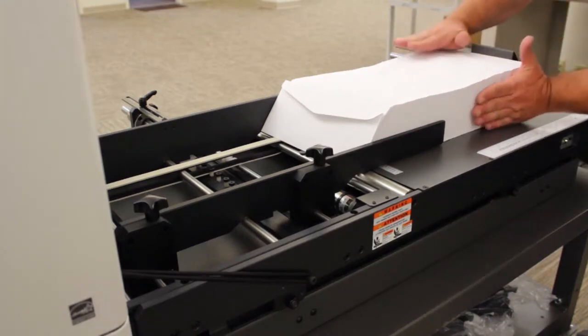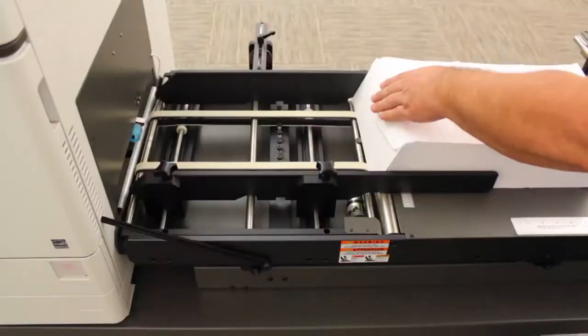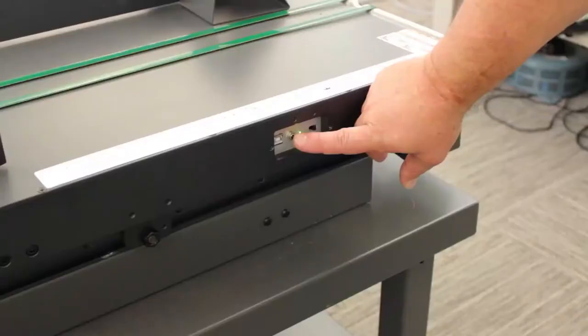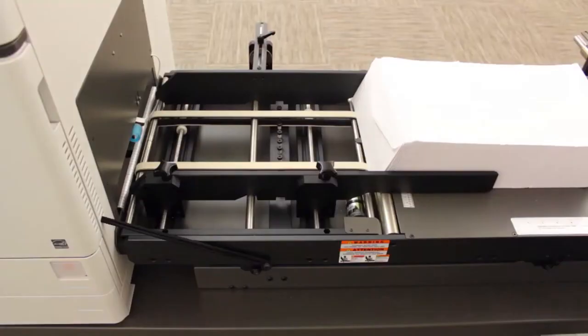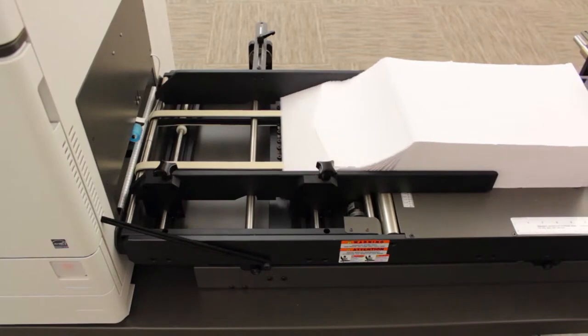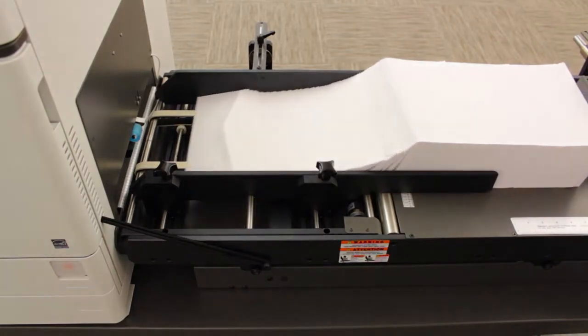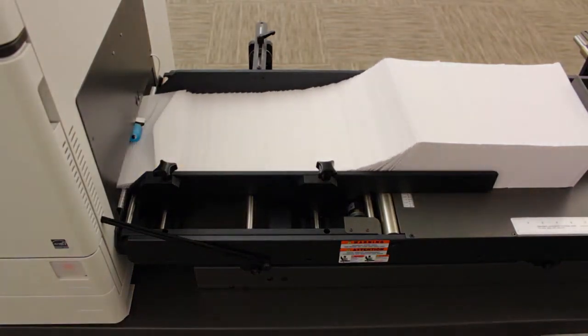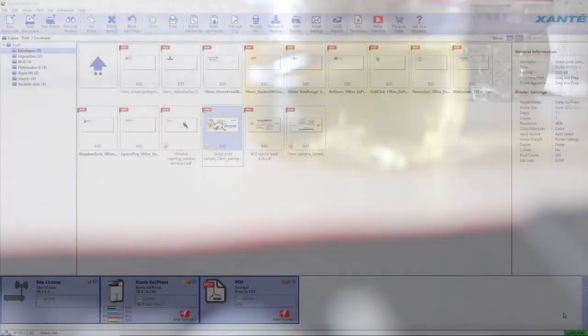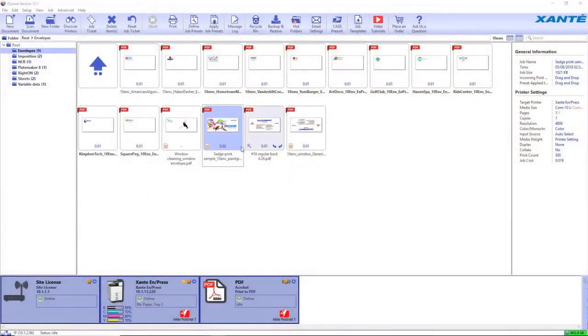Hold the Advance button to tile the envelopes into the printer. Continue to hold the Advance button until three to five envelopes are under the pickup roller.